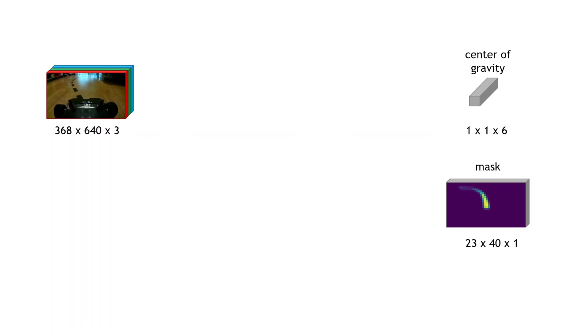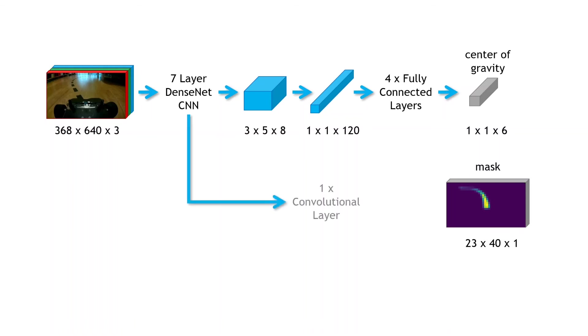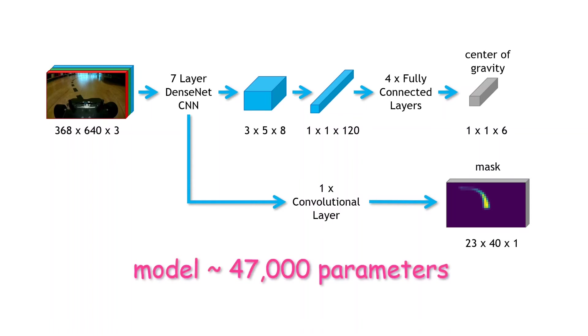To process the images, I use my favourite dense net structure, seven layers. The output is flattened, and goes through a few fully connected dense layers to output the centres of gravity. Now for the mask, I tap off from one of the hidden layers in the dense net, pass it through a single convolutional layer with a sigmoid non-linearity, to give the output mask. All together, the model has around 47,000 trainable parameters.